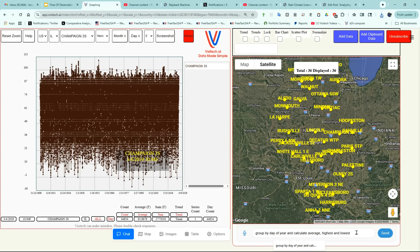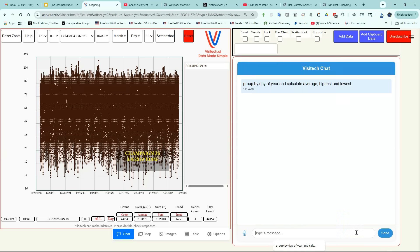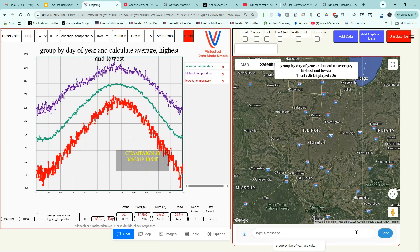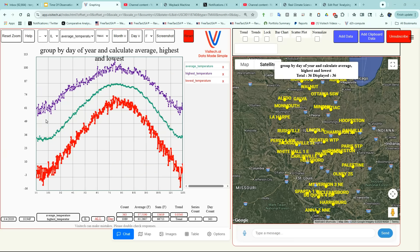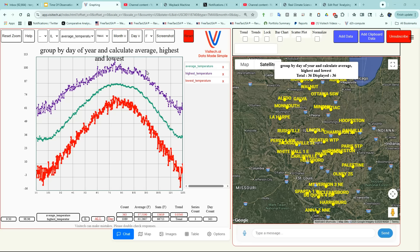Now we're going to issue a different command. Group by day of year and calculate average, highest, and lowest. Now we have a graph on the left side showing for each day of the year the record maximum temperature, the average maximum temperature, and the lowest maximum temperature. Where you see spikes on the top graph, that corresponds to record heat waves. Champaign's hottest September 30th was 99 degrees.